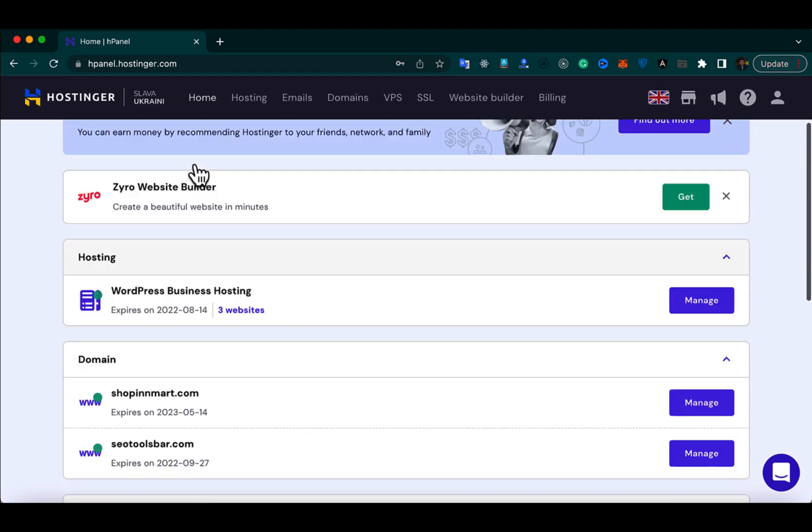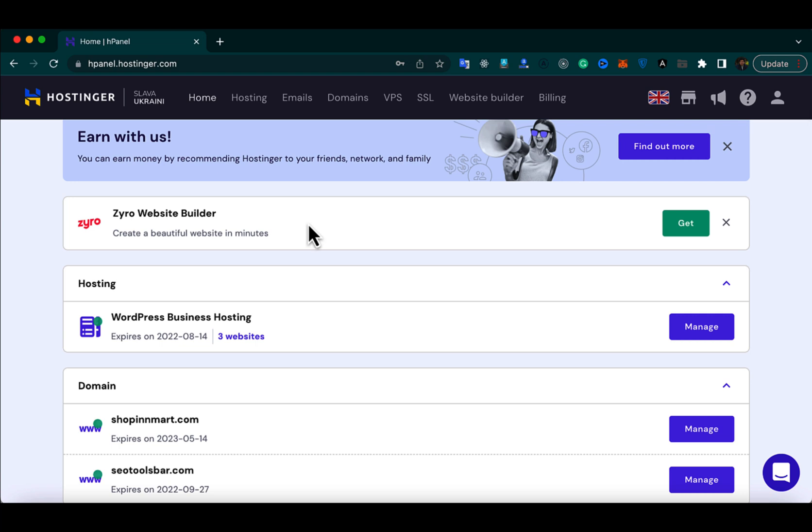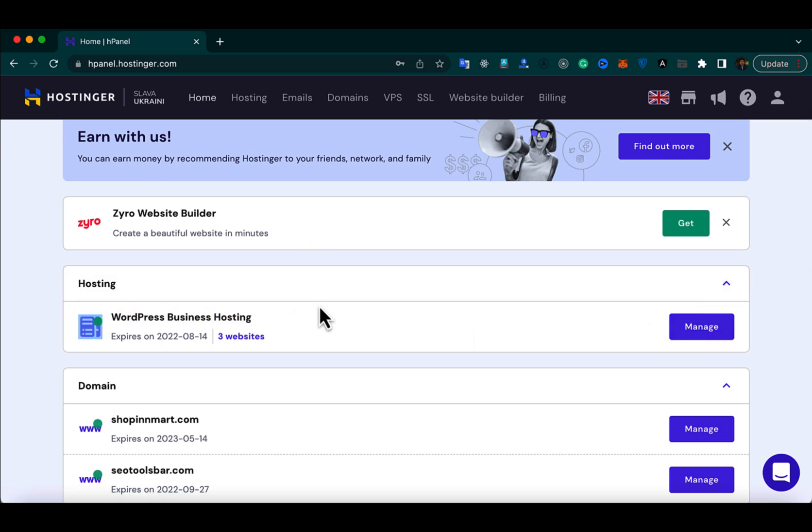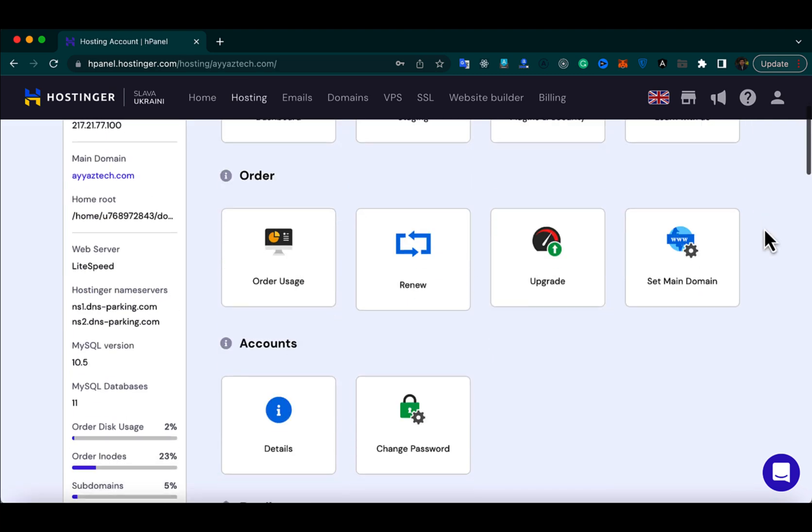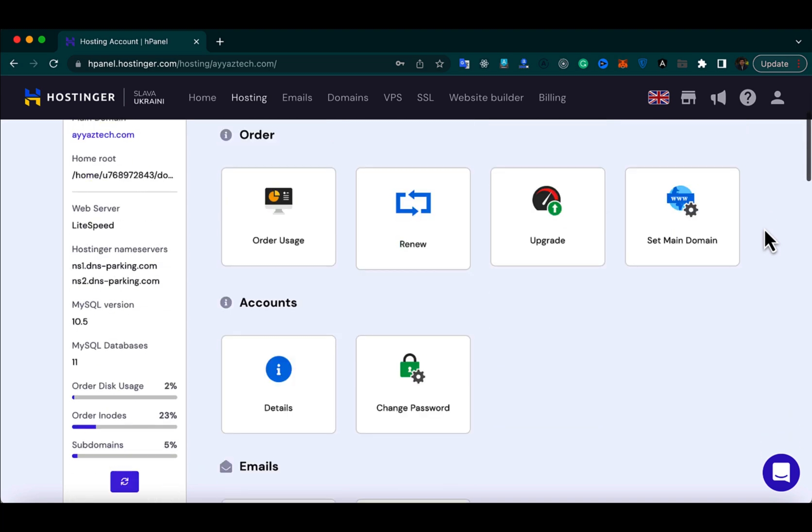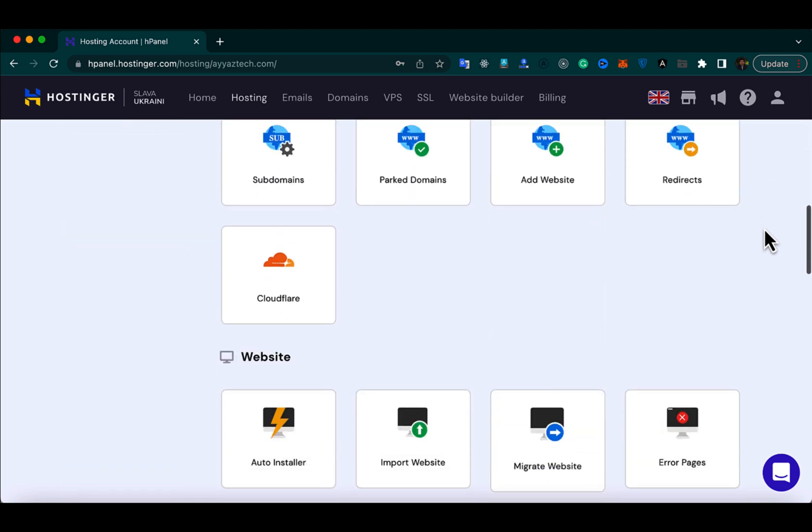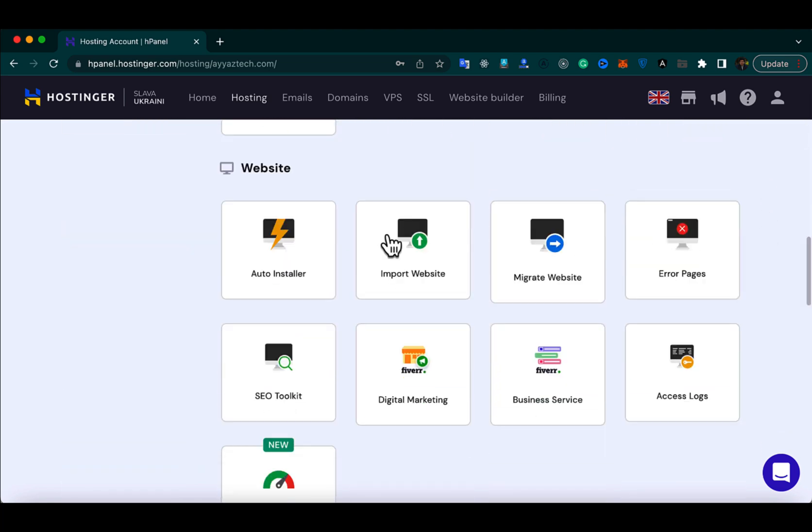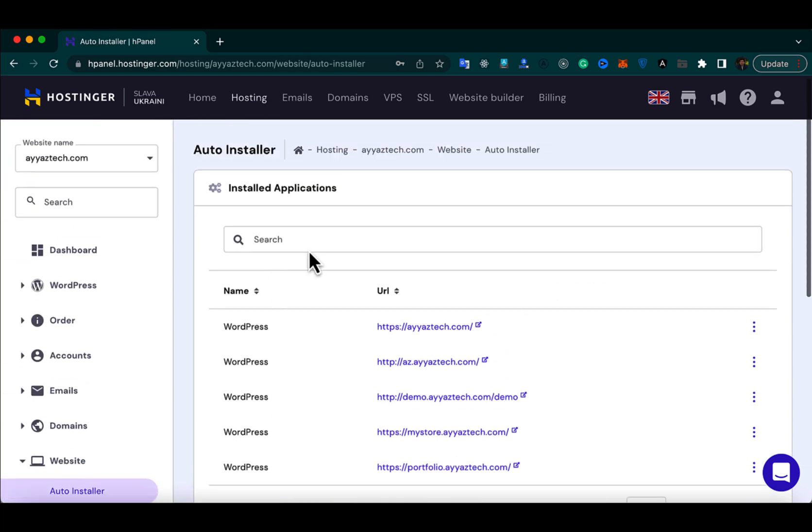From there, scroll down and click on the manage button of your hosting. Now from here, scroll down and find the Auto Installer. Click on that.